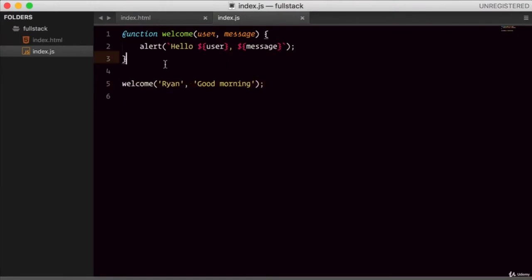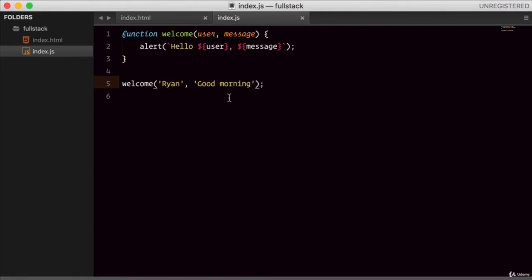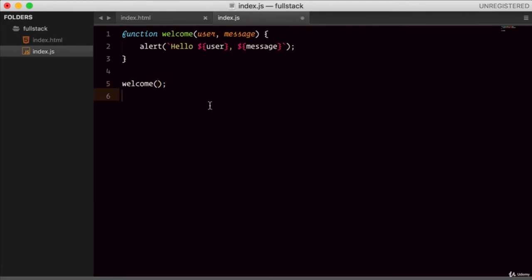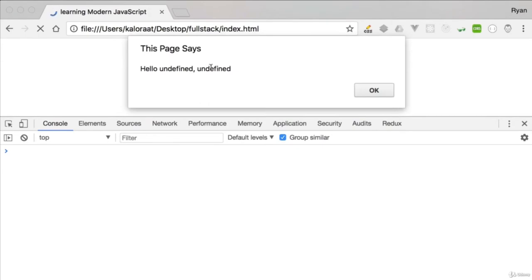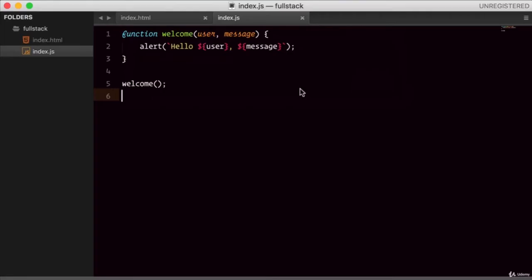But imagine that this input would come from the user and for some reason the user didn't provide the arguments — didn't provide the name, didn't provide the message. So in such a case, what would happen? This function would break. Refresh — 'Hello undefined undefined.' So in a situation like this, we could benefit by using default arguments.